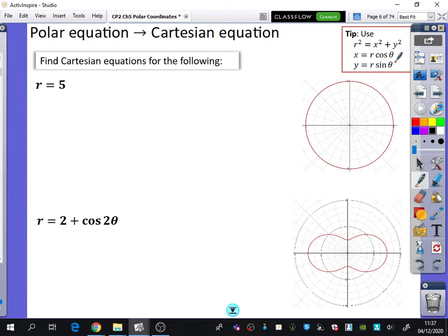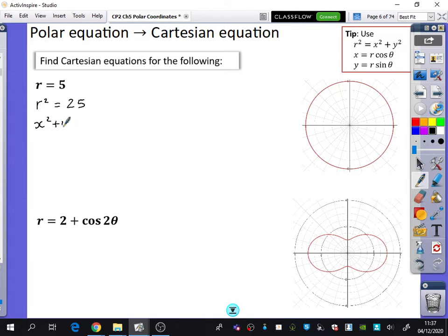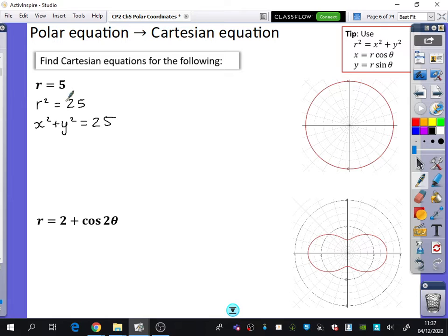This first example: r equals 5. I know that r squared equals x squared plus y squared, so if I square both sides I get r squared equals 25, and then I can replace r squared with x squared plus y squared. So r equals 5 becomes x squared plus y squared equals 25. You can see from the diagram it's a circle with radius 5 — but why does r equals 5 represent a circle?